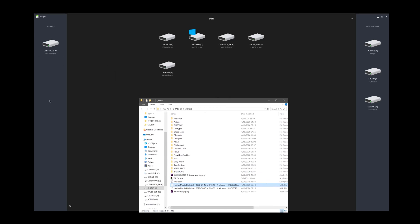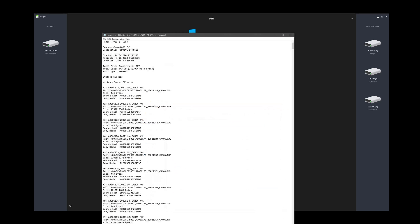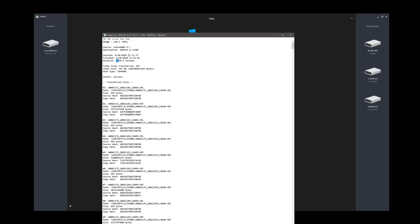Also, you can use different sources. It doesn't have to be one source. It can be multiple sources. So we can see on our G drive here, same thing, transfer log, success, 343 gigs, took 2,400 seconds, started 1111. Ended at 1152.